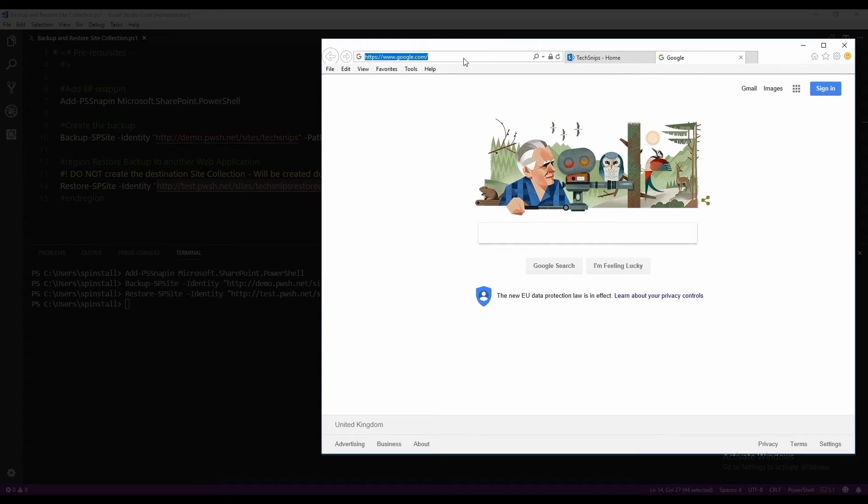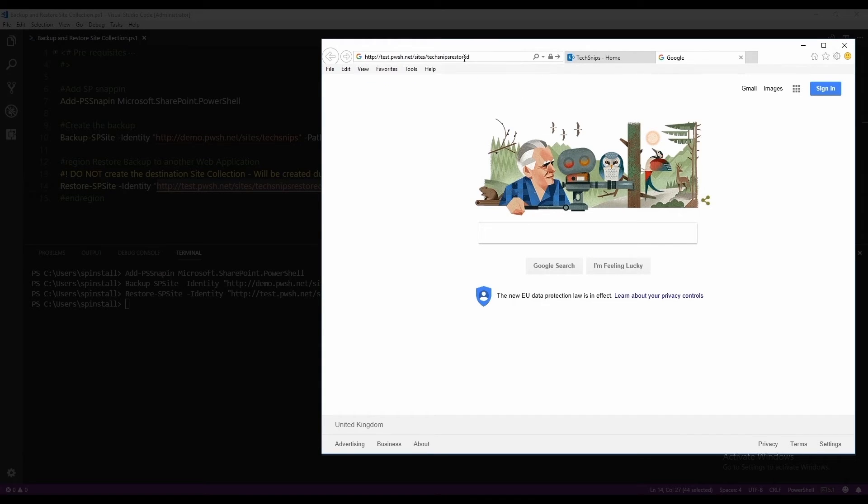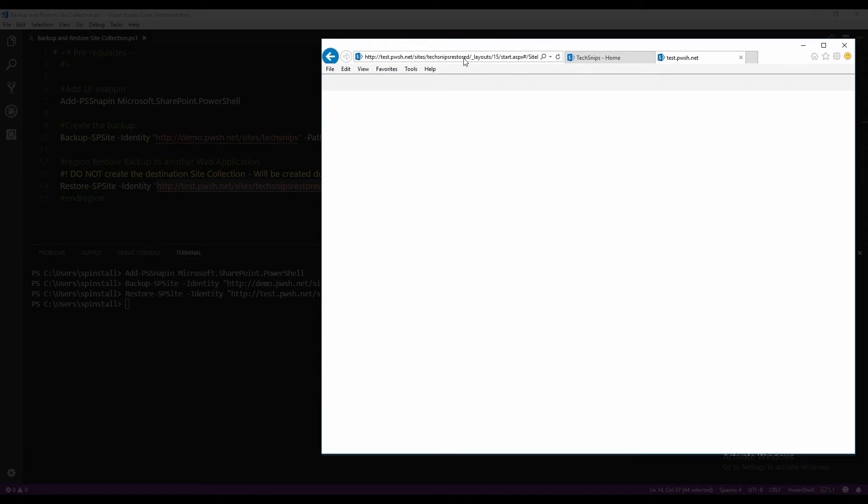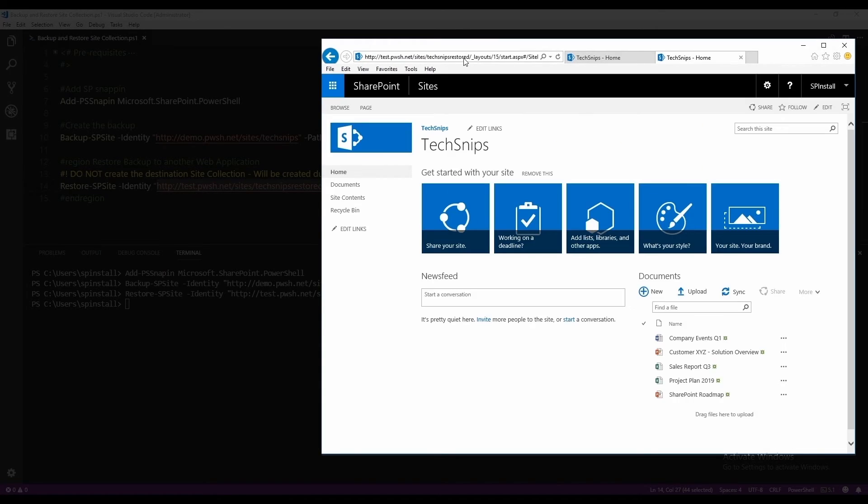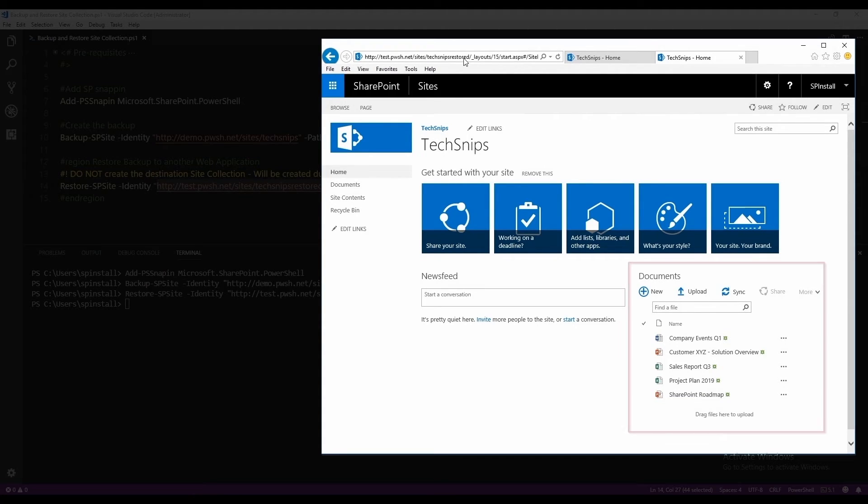Let's navigate to it. And it restored perfectly. We have our documents and the web address is now on the test web application.